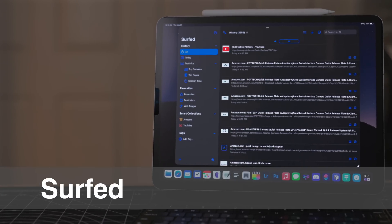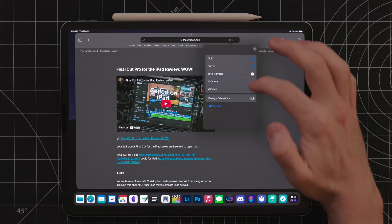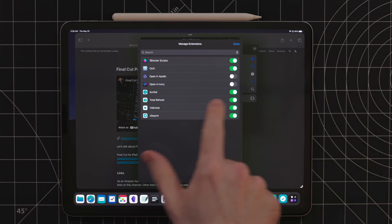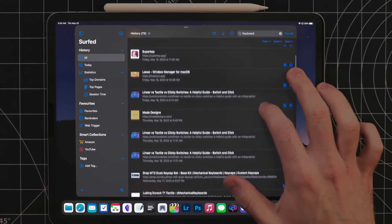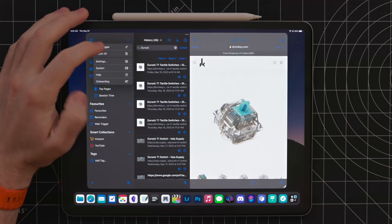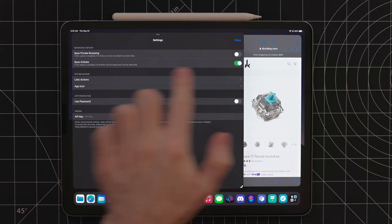Surfed is an app that gives you advanced web history. In Safari, you can enable the Surfed extension and it will capture all of your web history. This way, you can go back and filter and search through anything in your browsing history. In the Surfed app, there is a privacy setting so it won't retain anything you browse in a private tab, if you want to keep things separate. The reason I like this is because I have a terrible habit of closing tabs, especially when I have a lot open and a keyboard attached — I'll just sit there and spam Command-W and close all the tabs without even looking to see what's open.